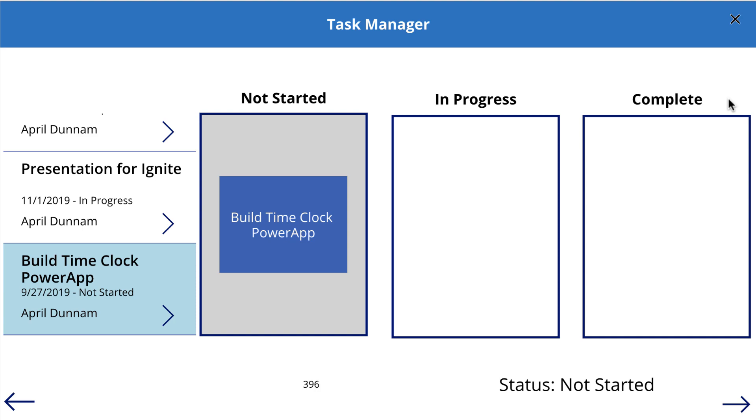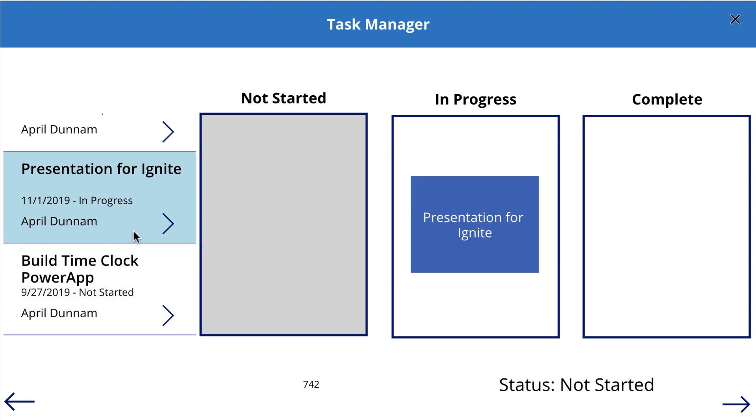This is just to demonstrate the functionality. So what we have here on the left, I have a gallery that's just pulling in tasks from a SharePoint task list. And when I select a task, it's taking that task name and it's putting it in the appropriate bucket based on its status.